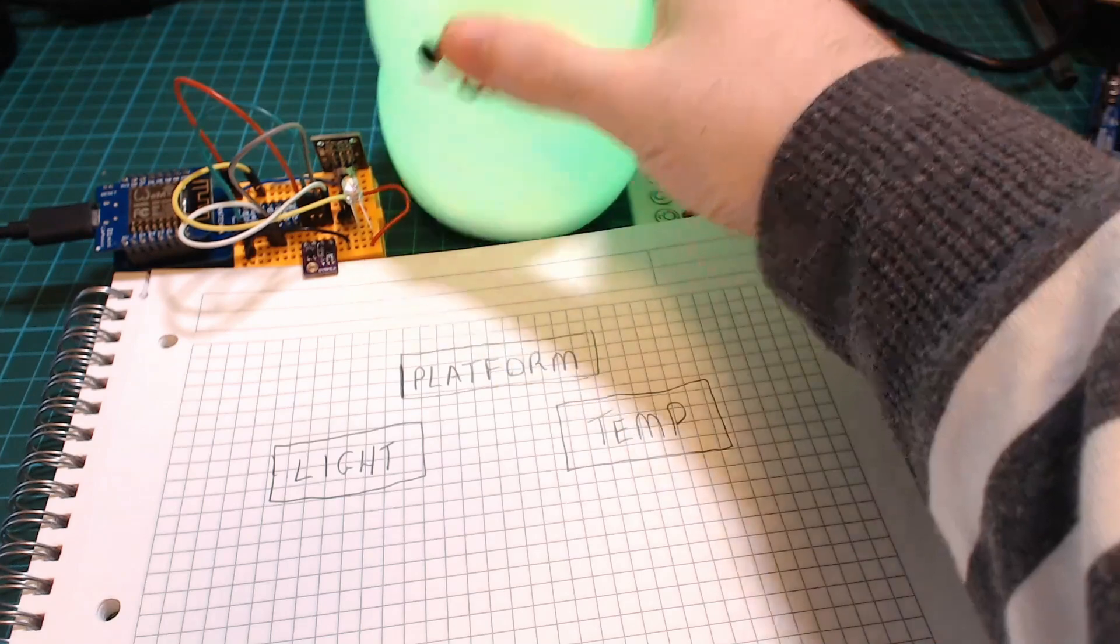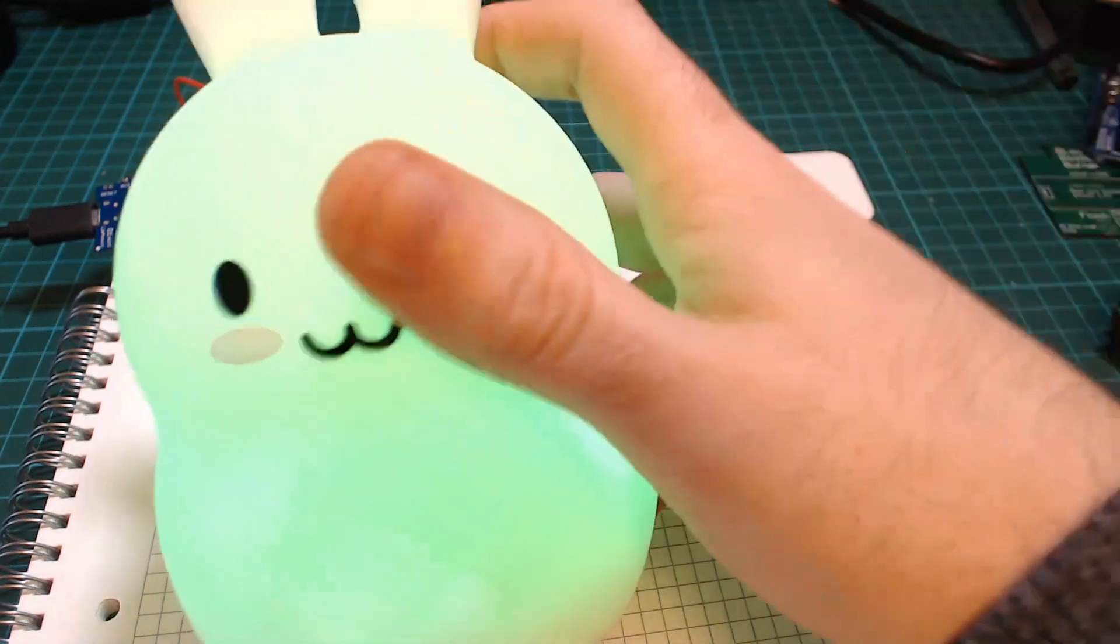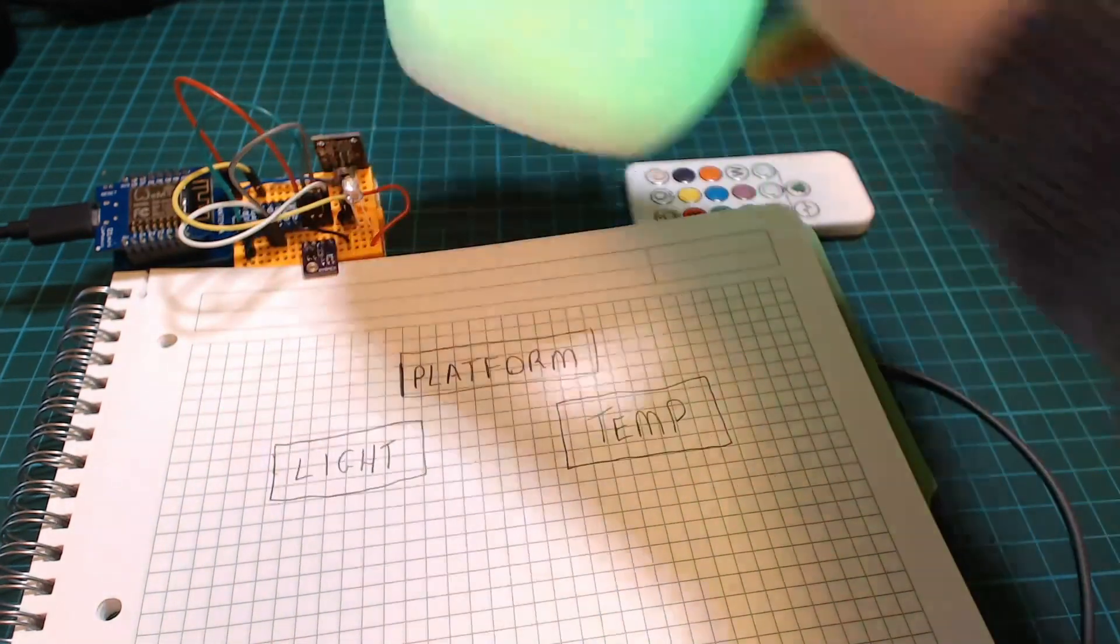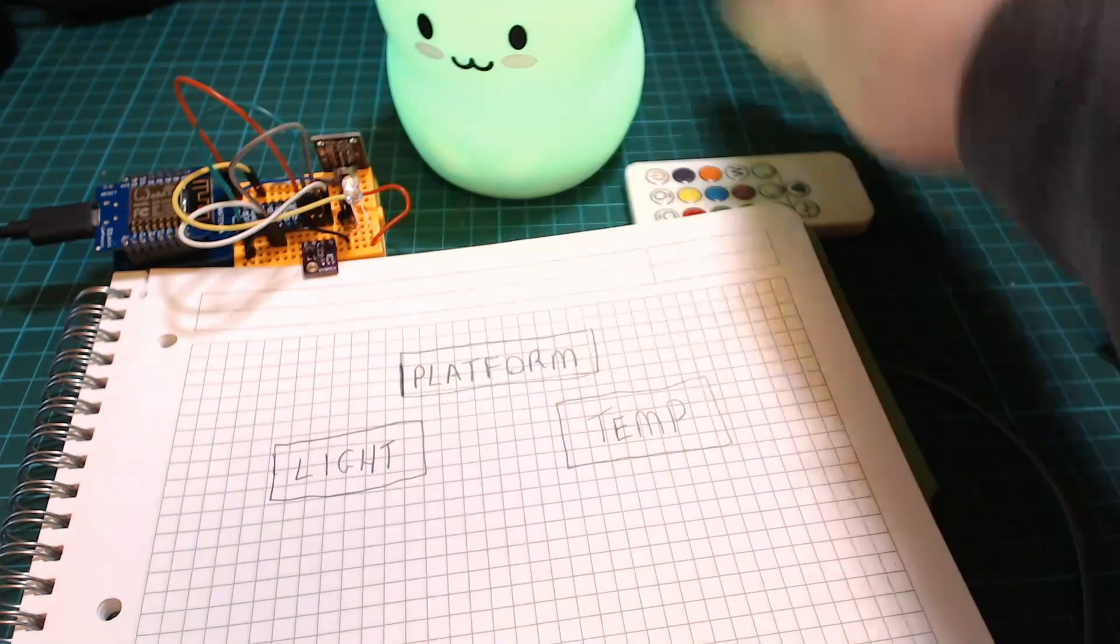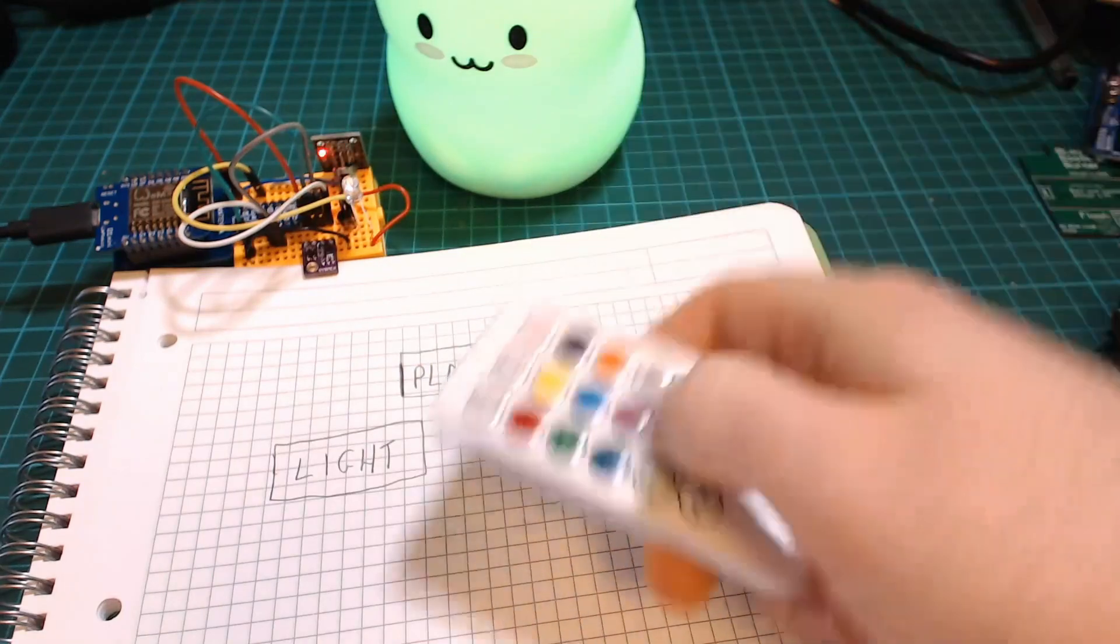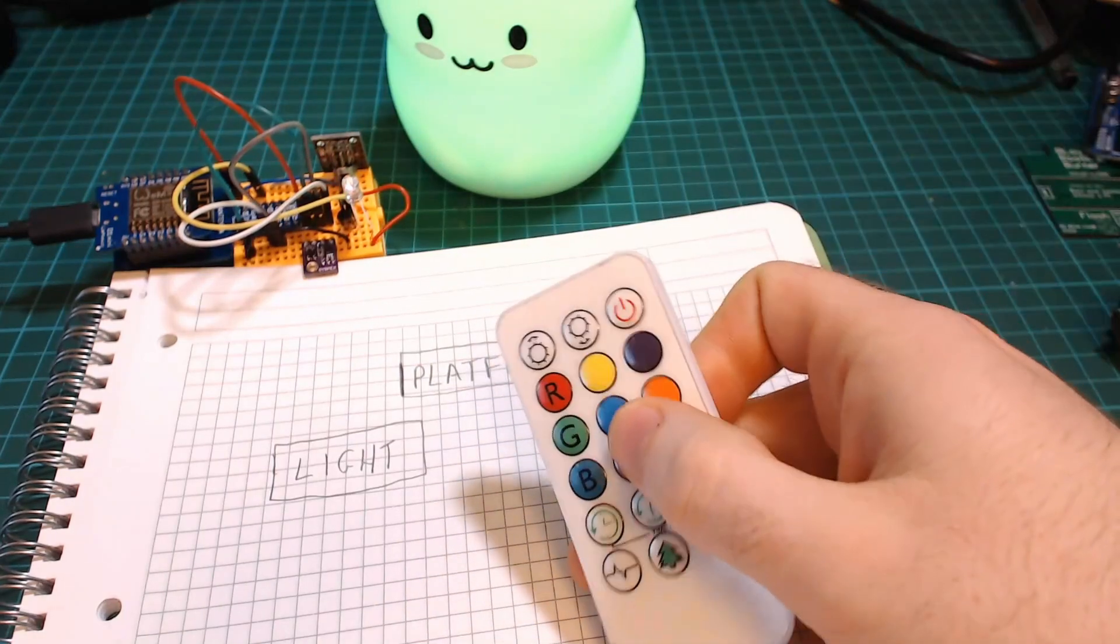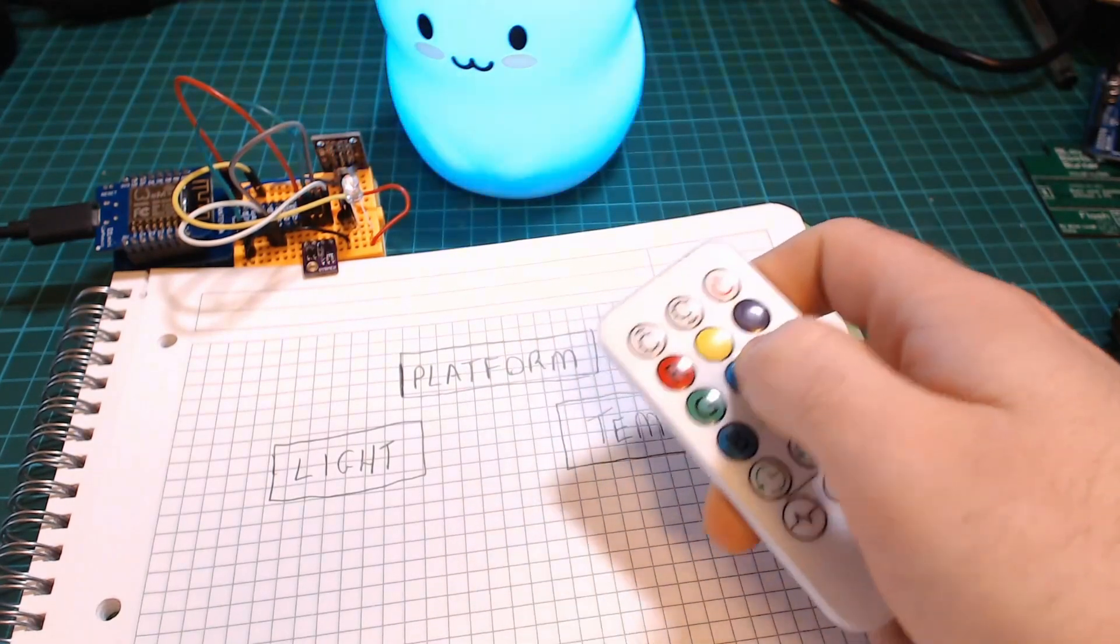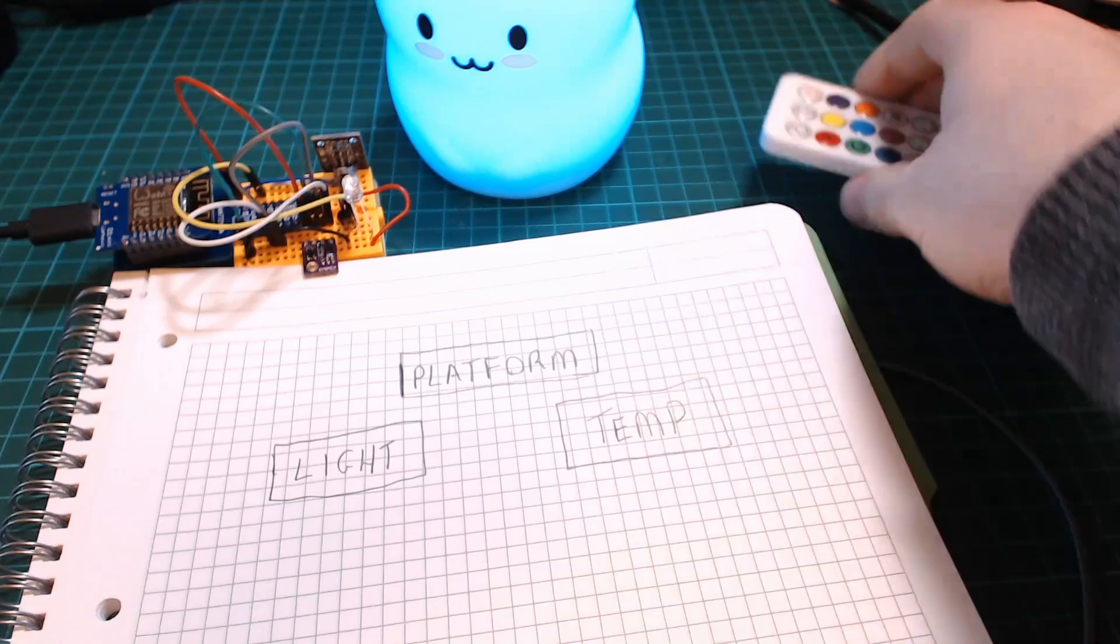So instead we used one of these off the shelf kids lights that you can get on Amazon for really cheap and they have an IR remote and we can control that pretty simply using the Arduino.